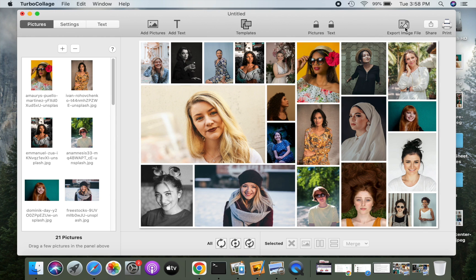Once you're happy with the grid layout, you can export it to standard image formats such as JPG, PNG, or TIFF.